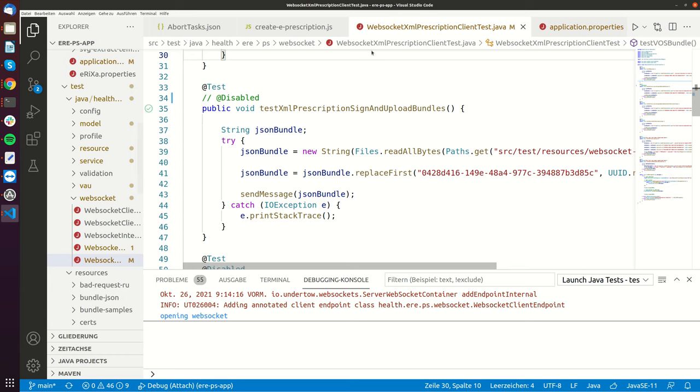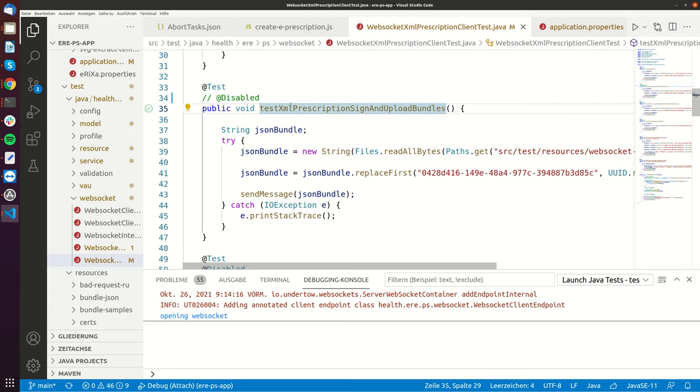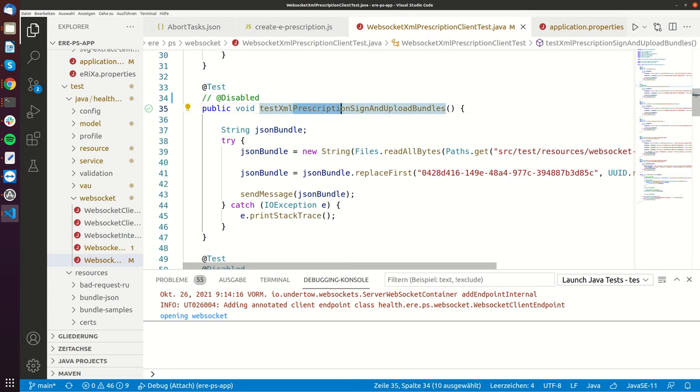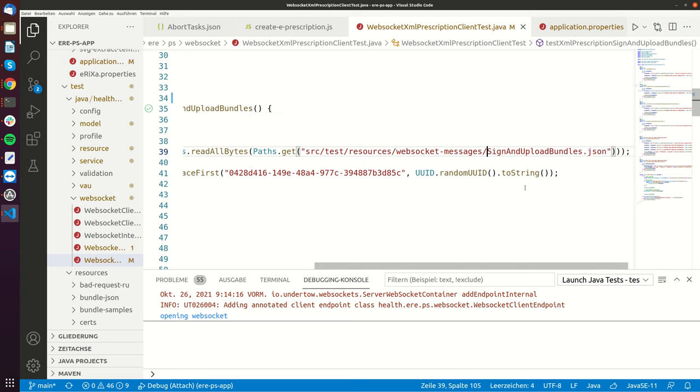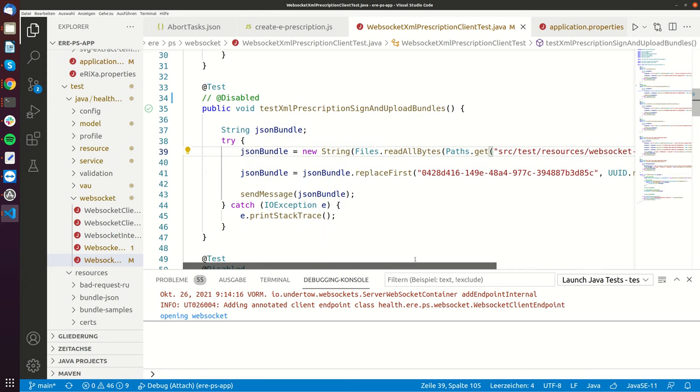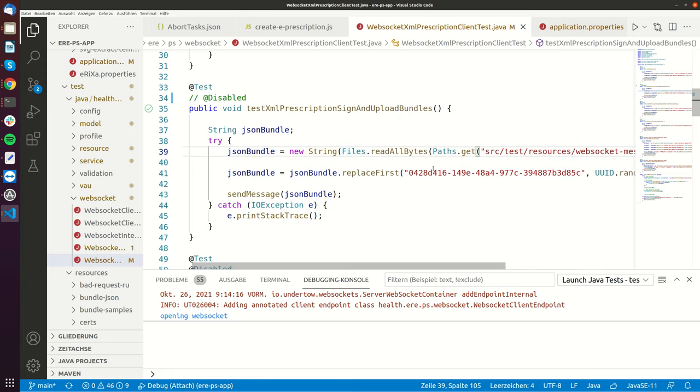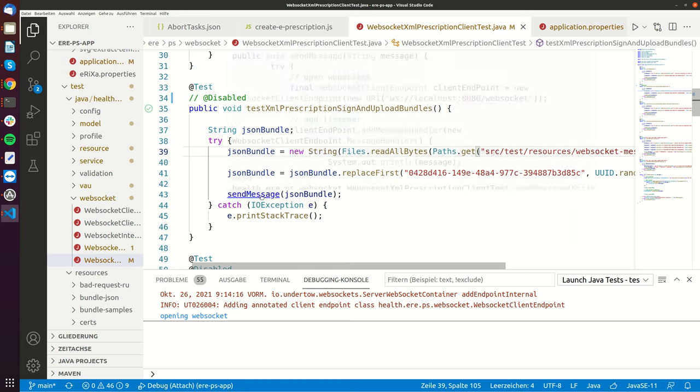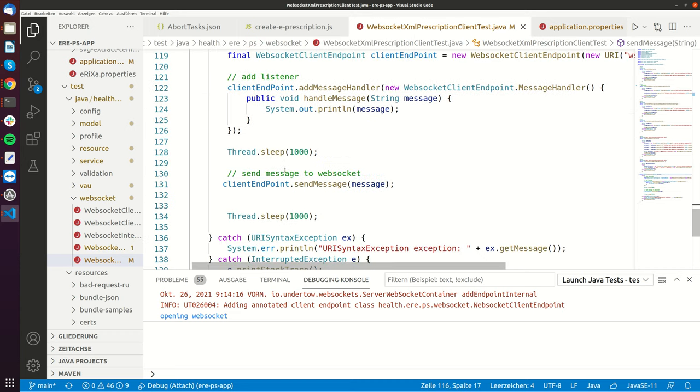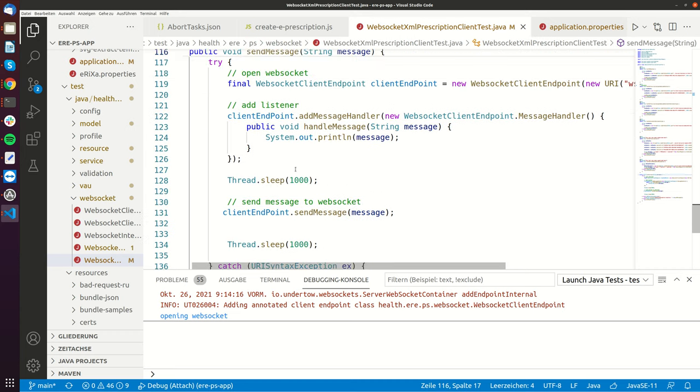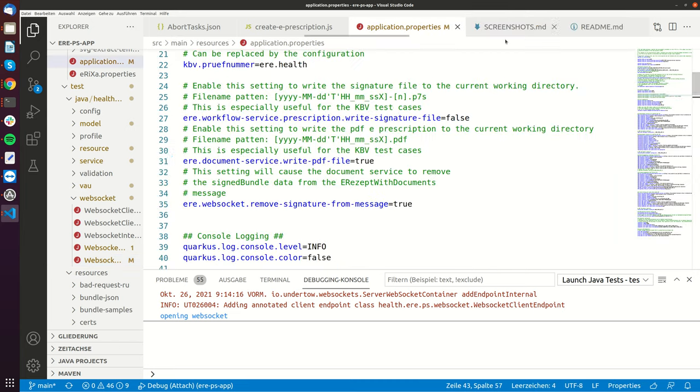So there is a WebSocket XML prescription client test and I'm now using the prescription sign and uploads bundles test case. So what does it do? It first reads an example file, it reads the sign uploads bundles JSON file, then it replaces the UUID because the bundle has to be unique and then it sends the message to the WebSocket and it waits a second and then afterwards it's closing the WebSocket.